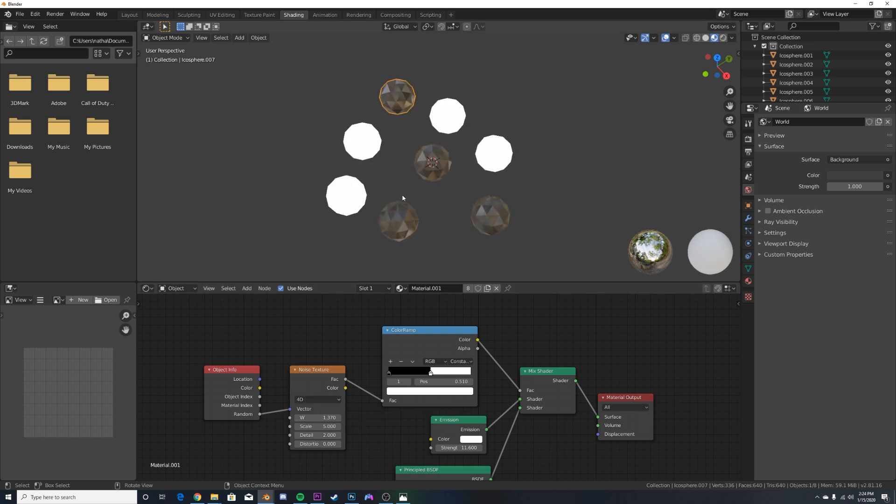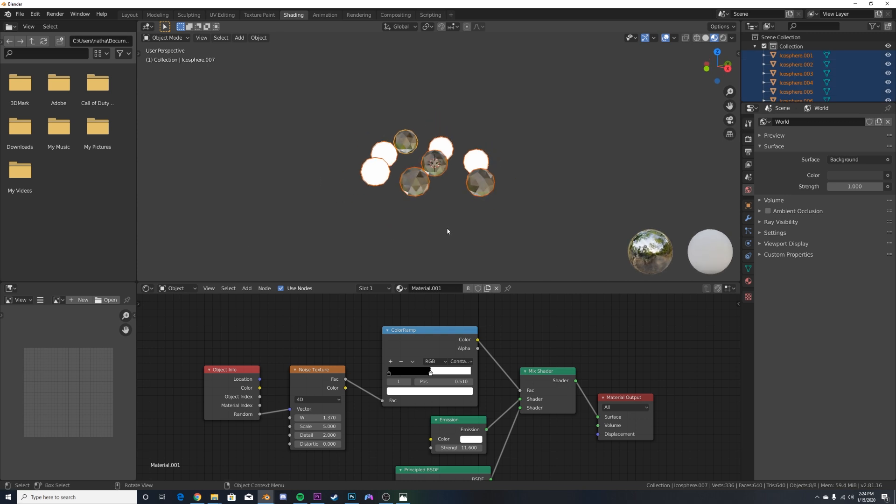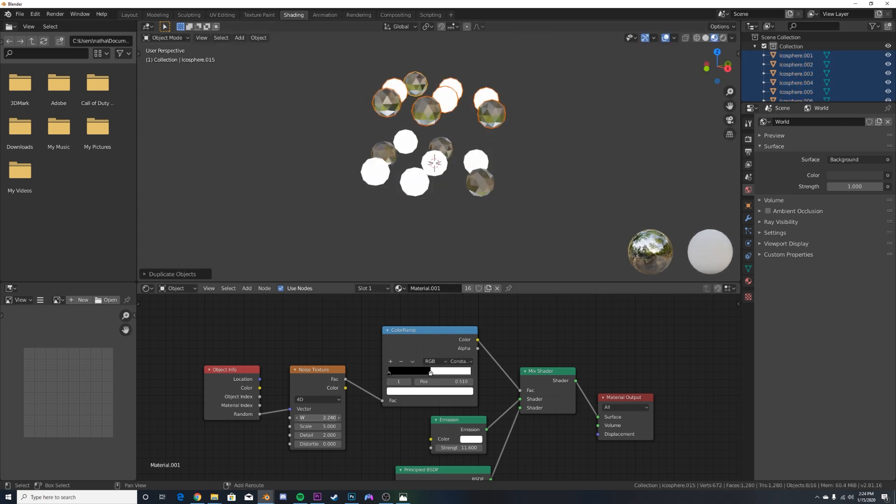And you can just duplicate this a thousand times, different objects all over, and you get a really cool, easy animation.